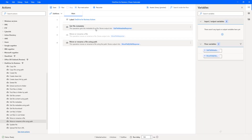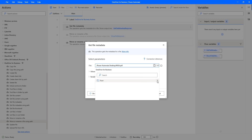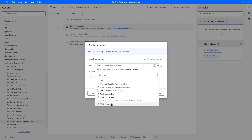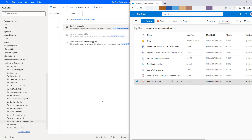Let me click on save, and go back to get file metadata, which we have seen in our previous session. Let me double-click on that. I'm going to select a file to move or rename using path. In my root, I'm having the Power Automate Desktop folder. There you can see I'm having RPA lifecycle dot PPTX. Let me click on save. Now if I go back to OneDrive, there you can see in my source folder, that is Power Automate Desktop, I'm having a file called RPA lifecycle dot PPTX.